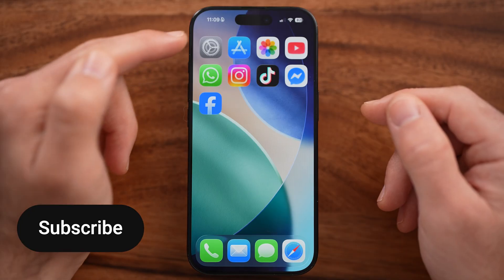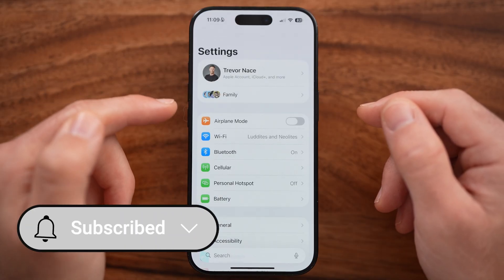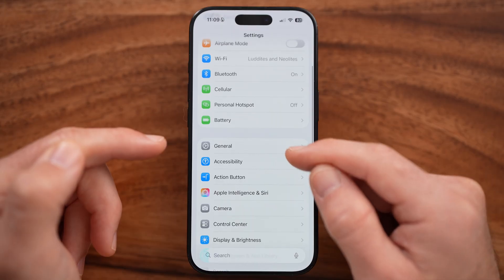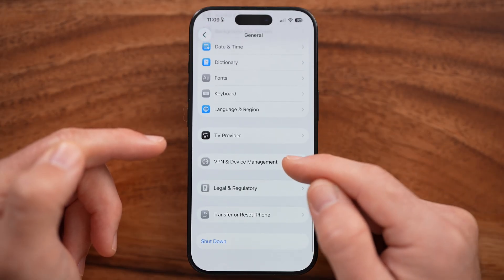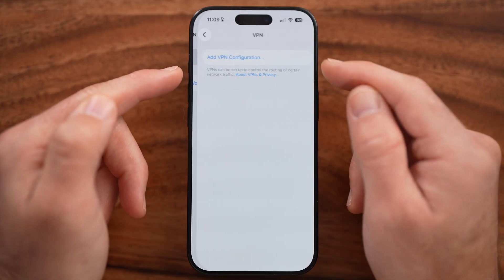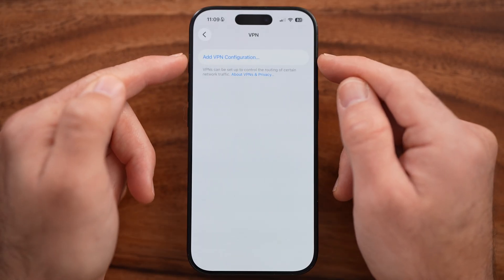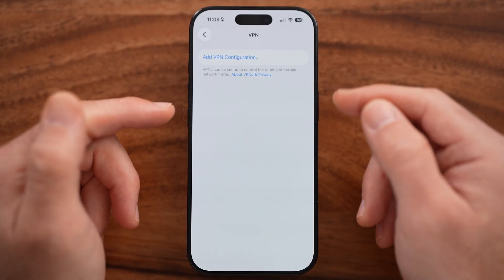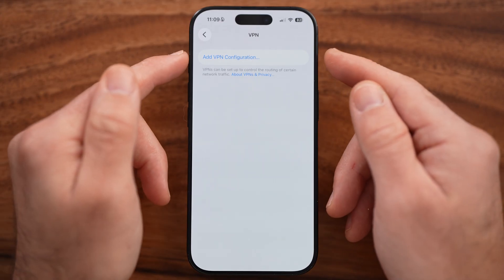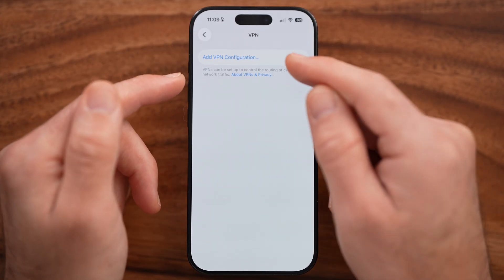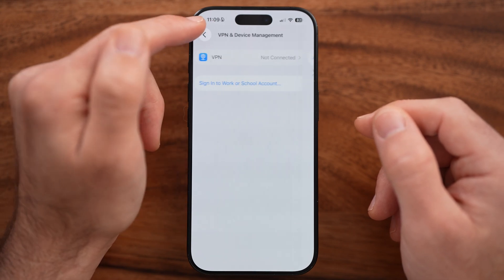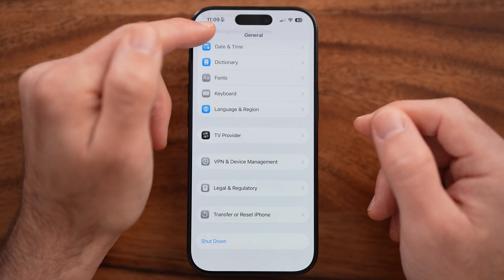After that, get into your Settings and check for a VPN. Tap on General, scroll down to the bottom, and tap on VPN and Device Management. If you have a VPN currently turned on, this can mess up your ability to sign up for an Apple ID account, so make sure to toggle it off.